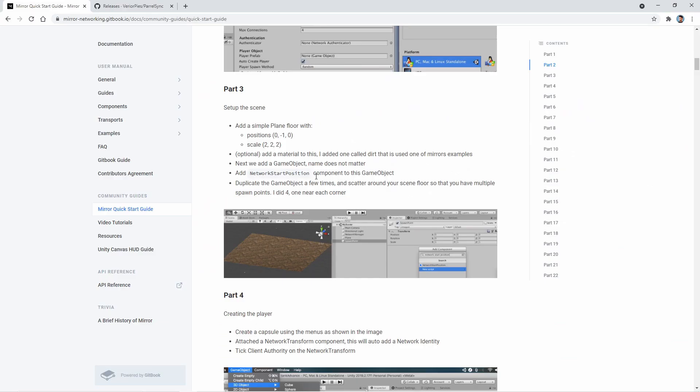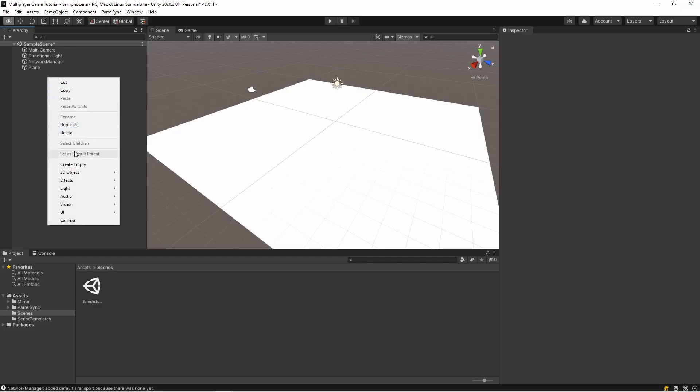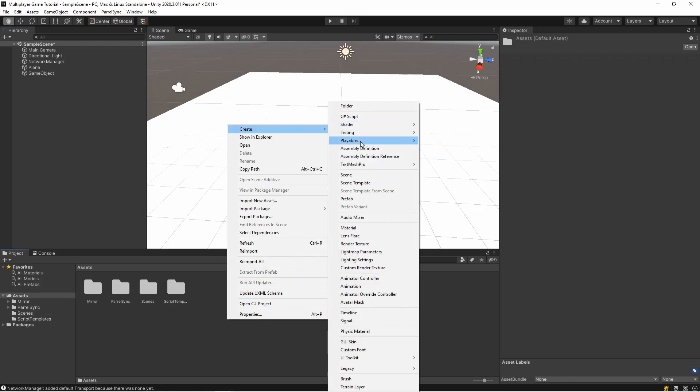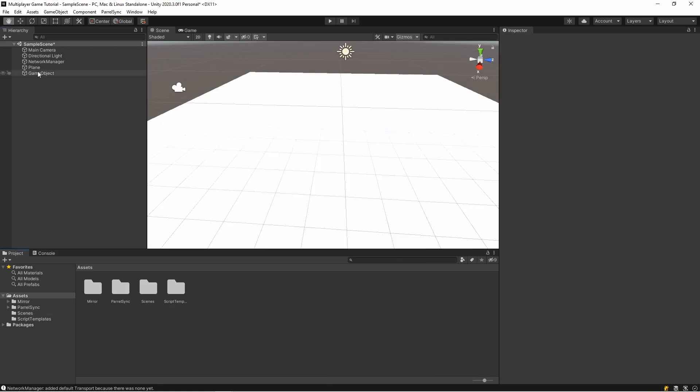Next, we add a game object, name doesn't matter. Add Network Start Position component to this game object. Okay, so I'm creating an empty game object. I'm adding a material. I will change the plane color.